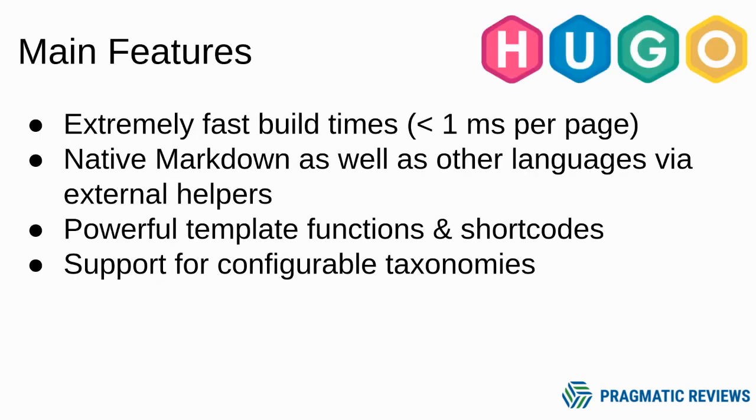Let's see some of the main features of Hugo. Hugo provides extremely fast build times, around less than a millisecond per page. You can create your pages using native markdown as well as other languages via external helpers. It provides powerful template functions and shortcodes, and it also supports configurable taxonomies.